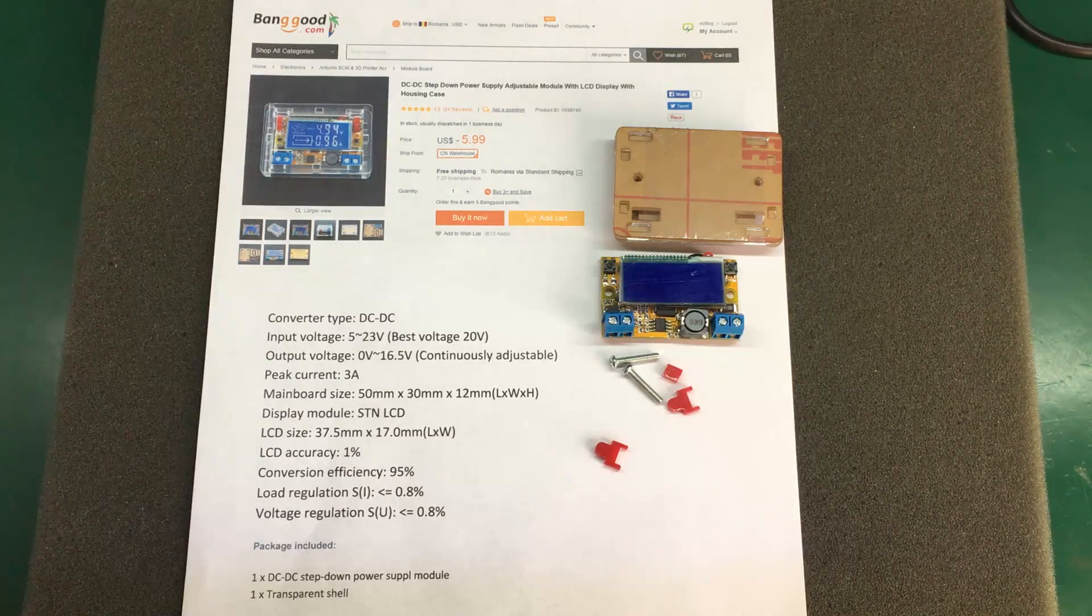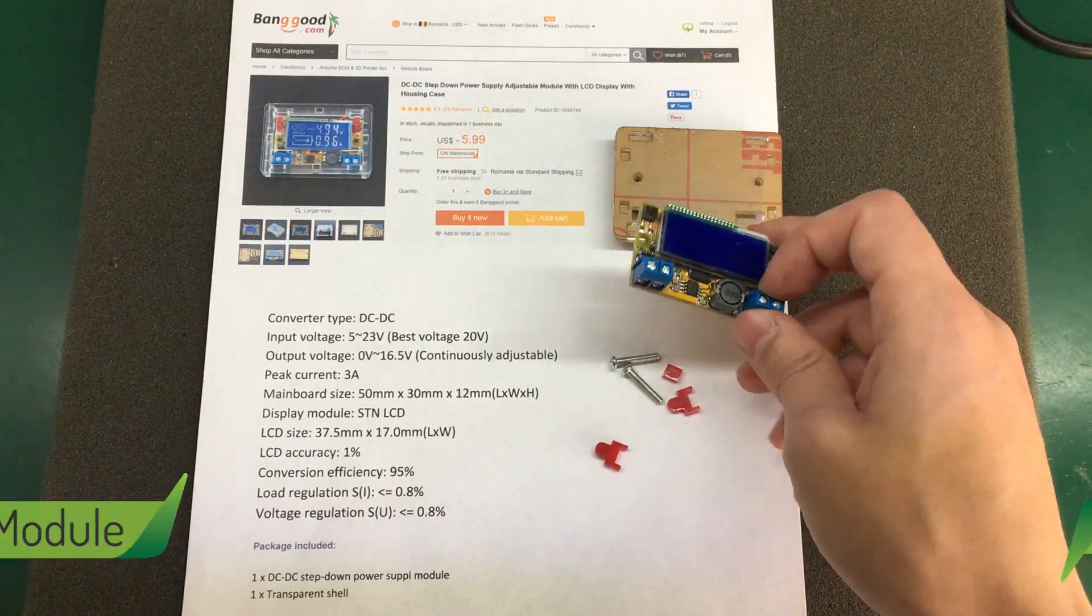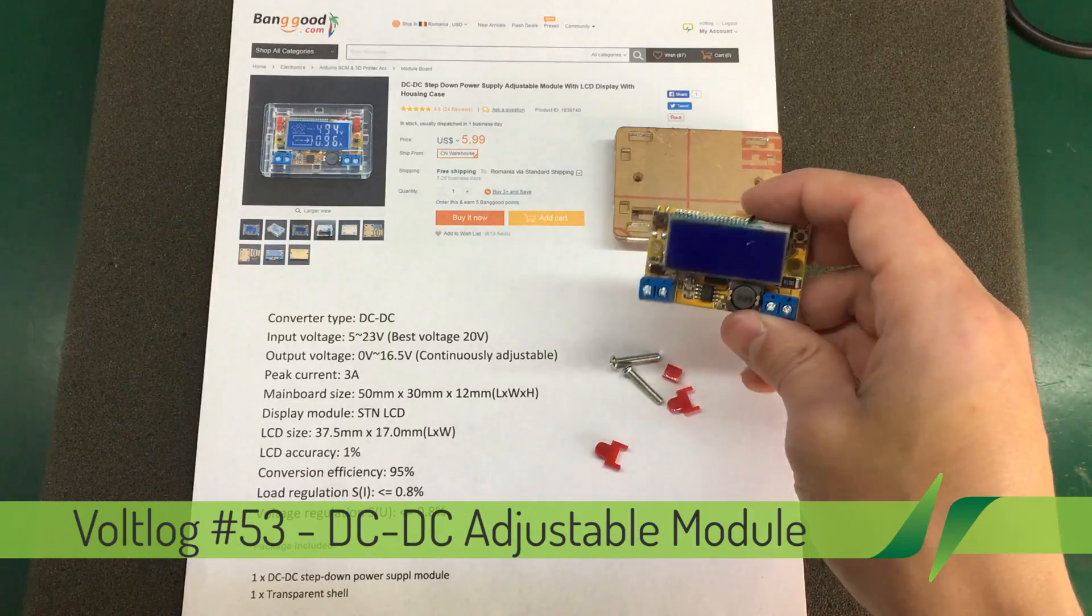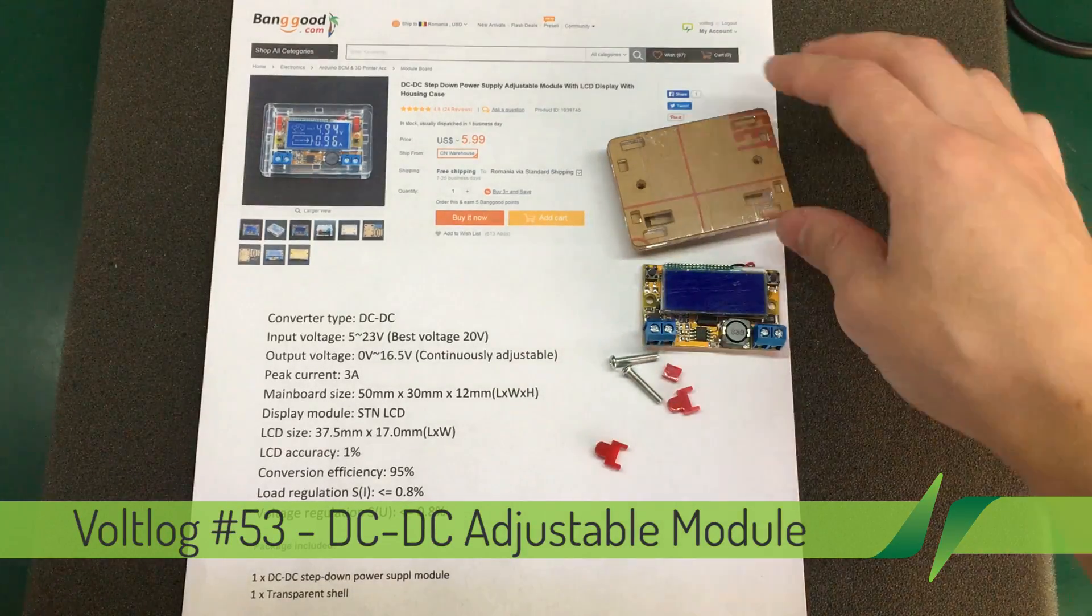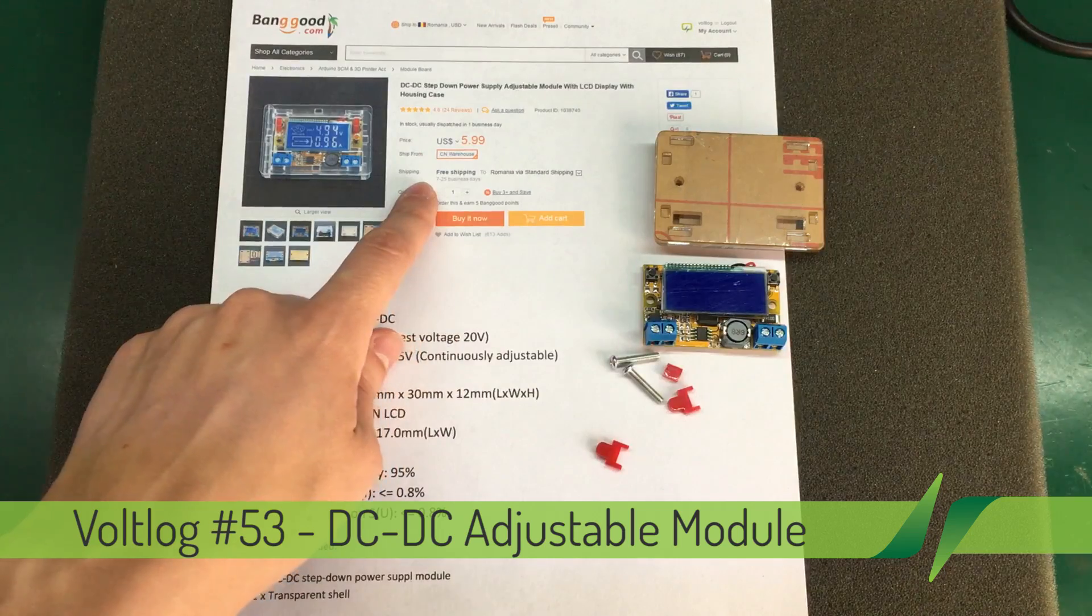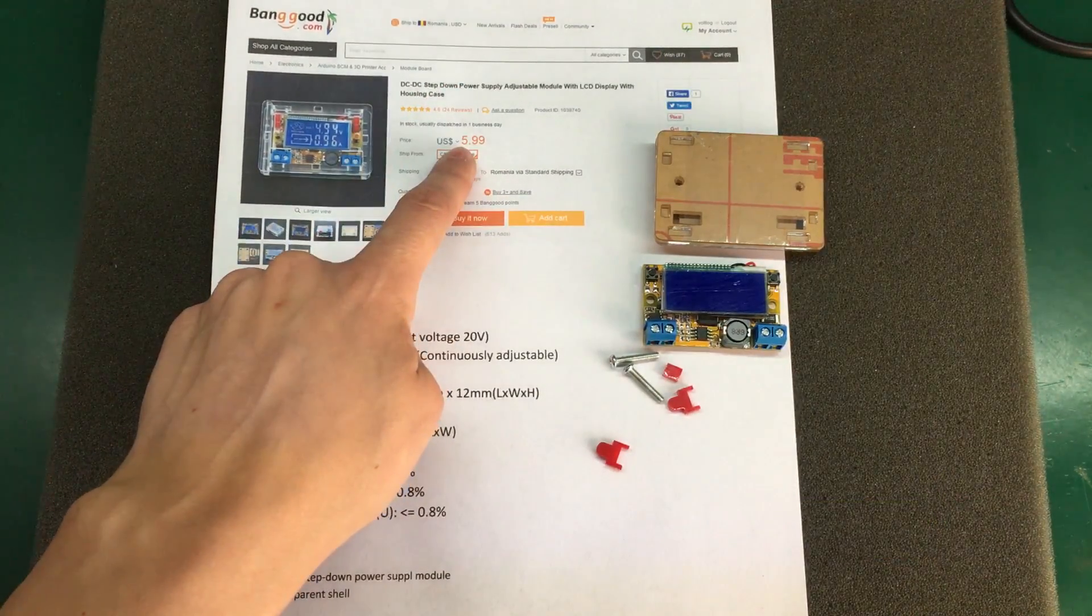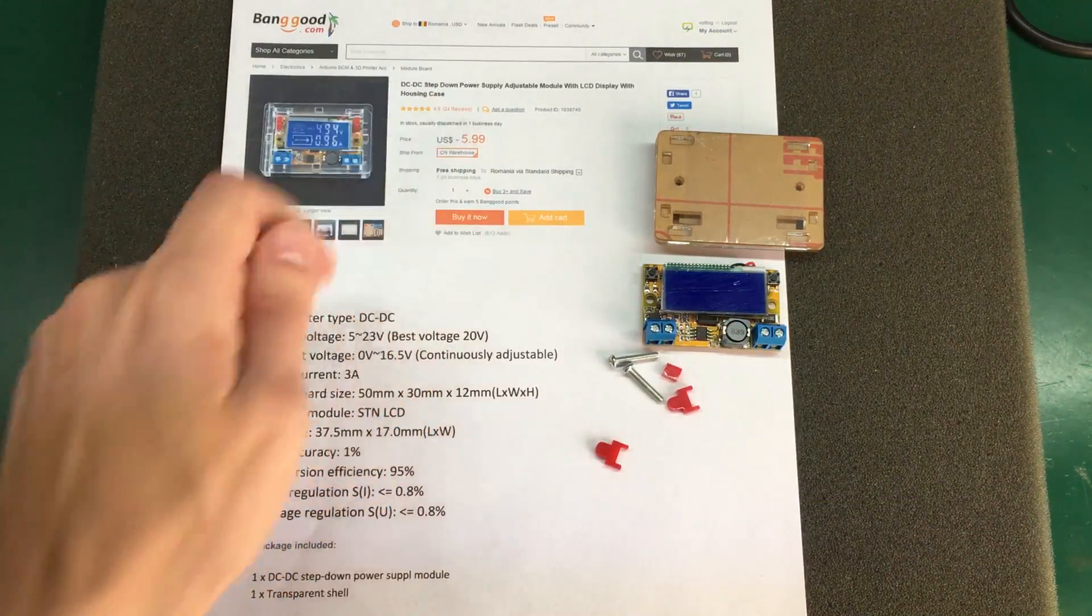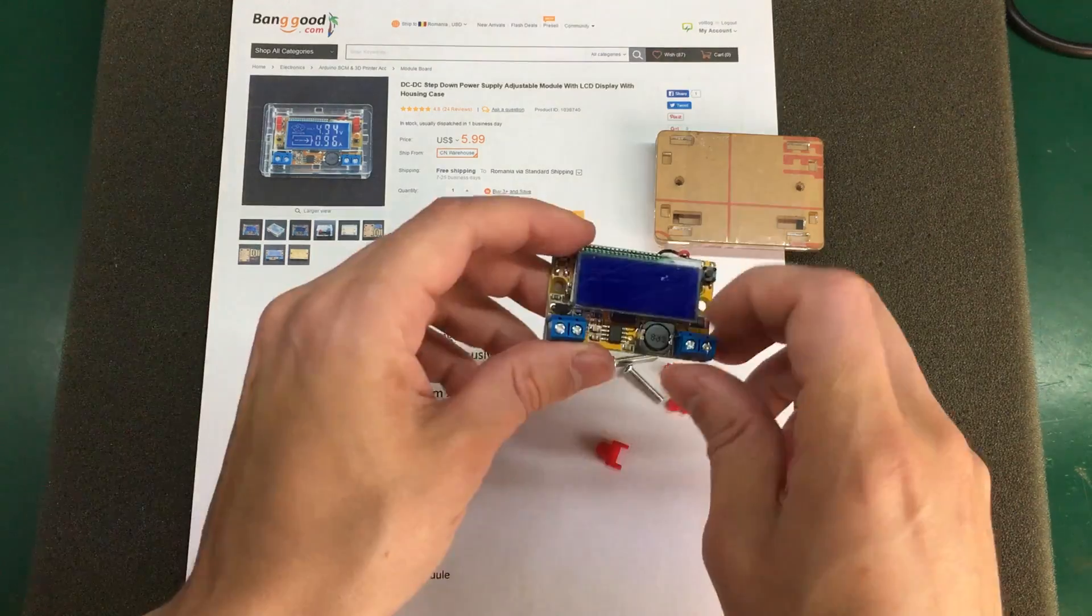In a previous mailbag I showed this adjustable DC to DC step-down converter. It comes complete with an acrylic case. As you can see, this is the product page on Banggood. I got this module from Banggood for $6 with free shipping.